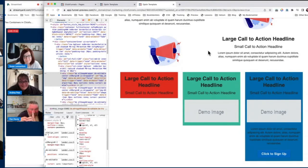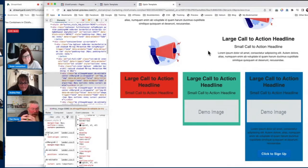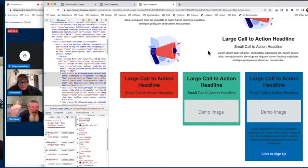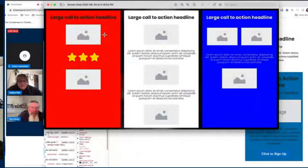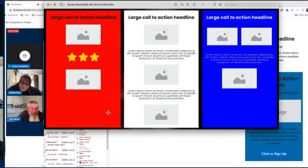Flex solves that problem — one line of CSS code fixes it. It uses the display property with the value of Flex. Once you turn that on in the right place, it will actually make all of these the same height. It's known as 'stretch' inside of Flex — the default is to stretch all of the columns when you apply Flex. It will automatically make them all the same height. With this example I have here, I have different-height content, yet automatically they all go to exactly the same height.